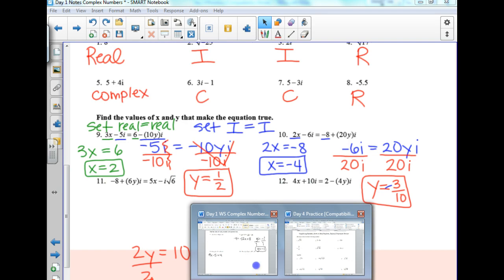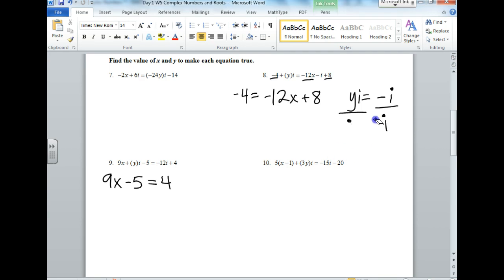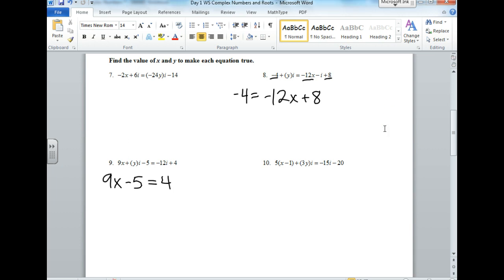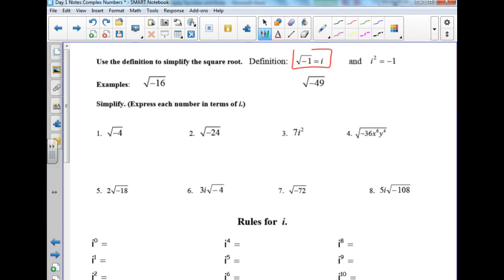Look at your worksheets. The two things you need to know: if I say what's i, you say square root of negative 1. If I say what's square root of negative 1, you say i. And if I say what's i squared, you say negative 1.